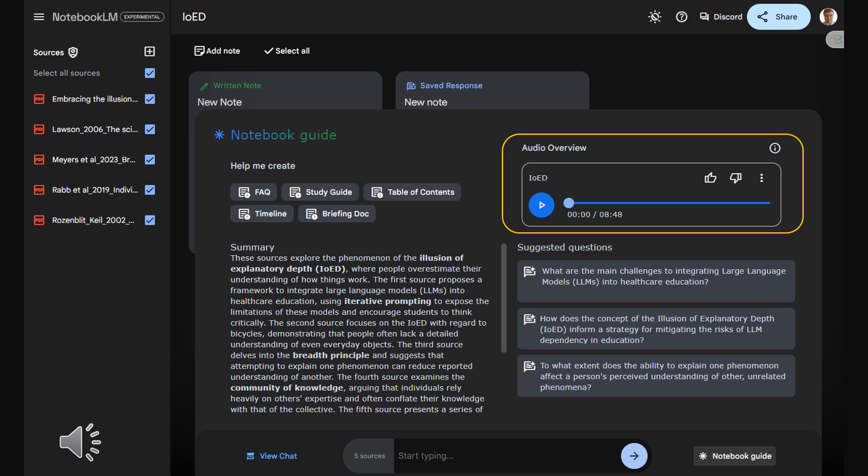Absolutely. Mehta and Mehta, the authors, argue that this AI boom actually gives us a unique opportunity to use the illusion of explanatory depth to our advantage. But to do that, we need to understand why our brains tend to overestimate what we know. Okay, so let's break it down. What exactly is the illusion of explanatory depth?